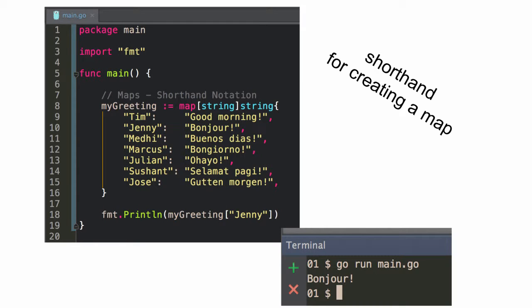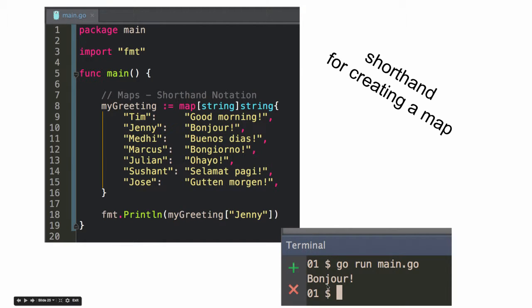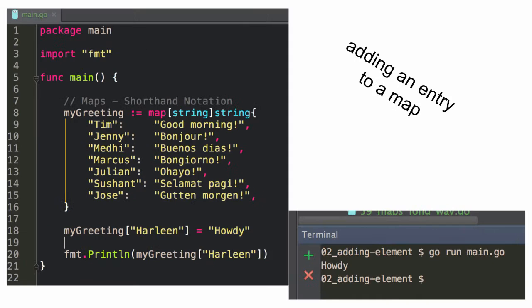Shorthand for creating a map, there you can see it. And what's happening on line 18, I'm accessing the value using the key. The key is Ginny. The value that gets accessed is bonjour. Seems a long time ago, that code, when we looked at it originally.